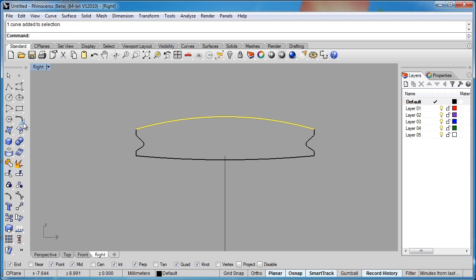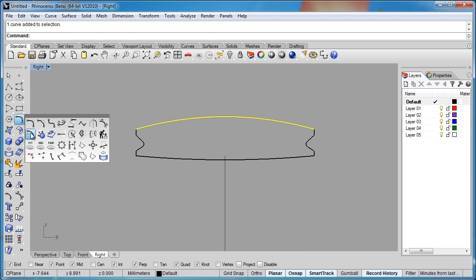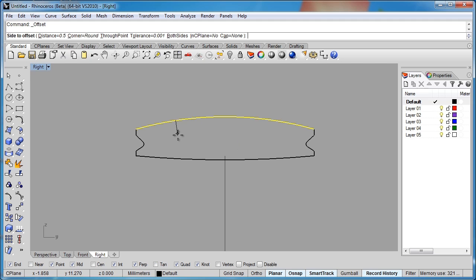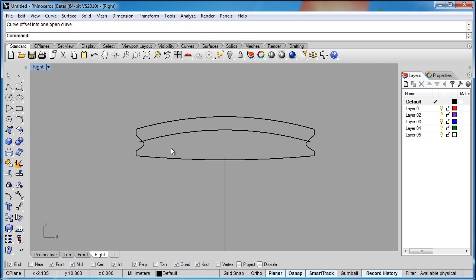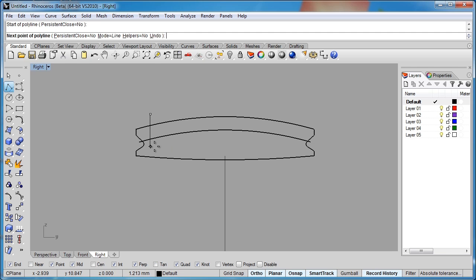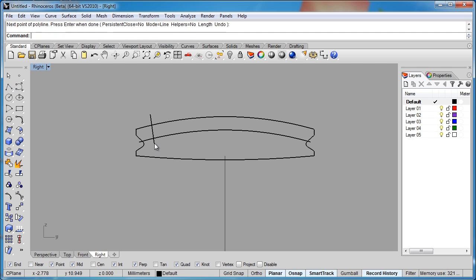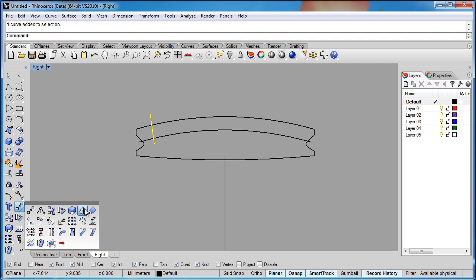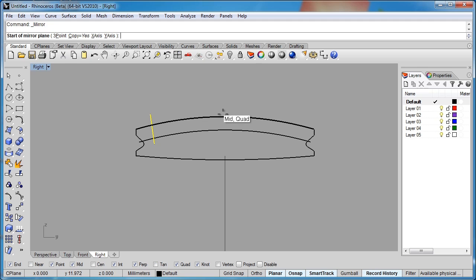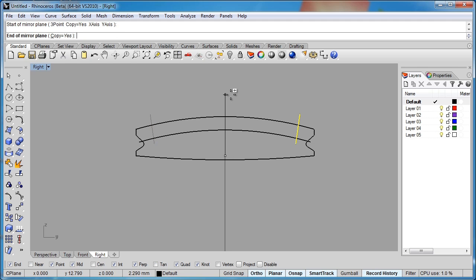So I'll offset this curve, and I'm going to offset that 0.5, type 0.5, and then offset that in there. I'll draw a couple of lines here, and we can give that a slight angle and bring that in. Let's mirror that across. Snap to my end point again.